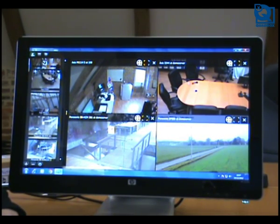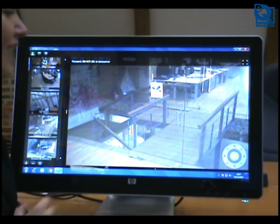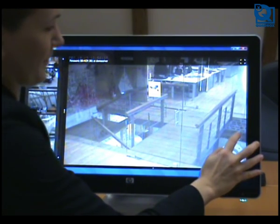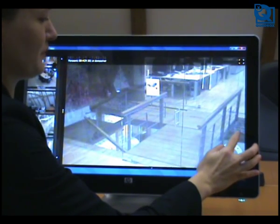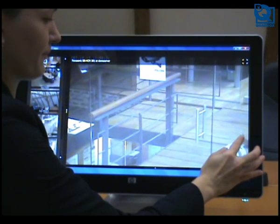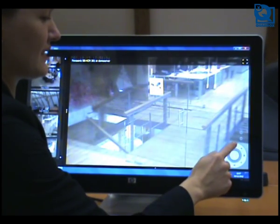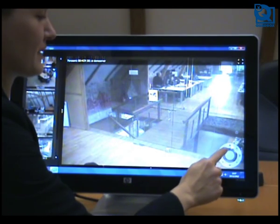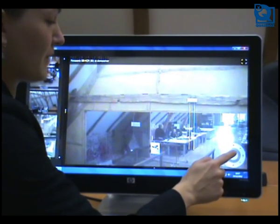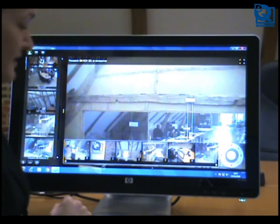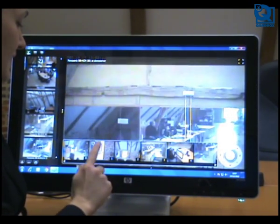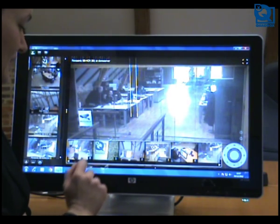If the camera has a PTZ controller labeled like this one, I can use the Fast Touch interface to control the camera. I can zoom in, zoom out, and use this control to move the camera to the position I like. I can also make use of the presets that were predefined for this camera to move the camera to the position I would like to see.